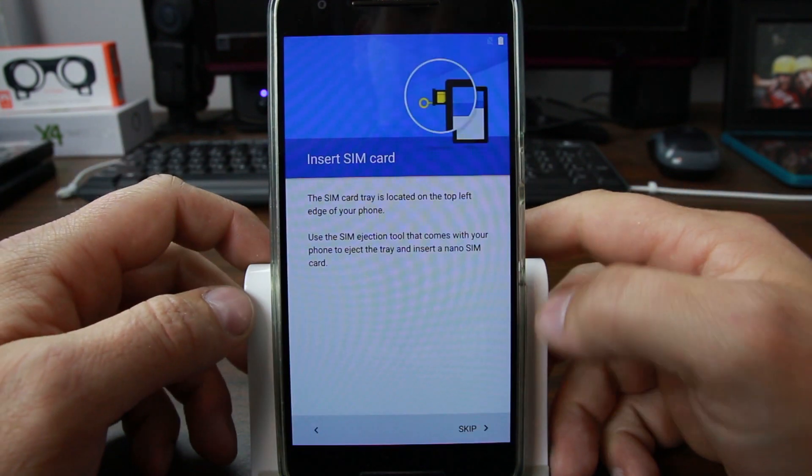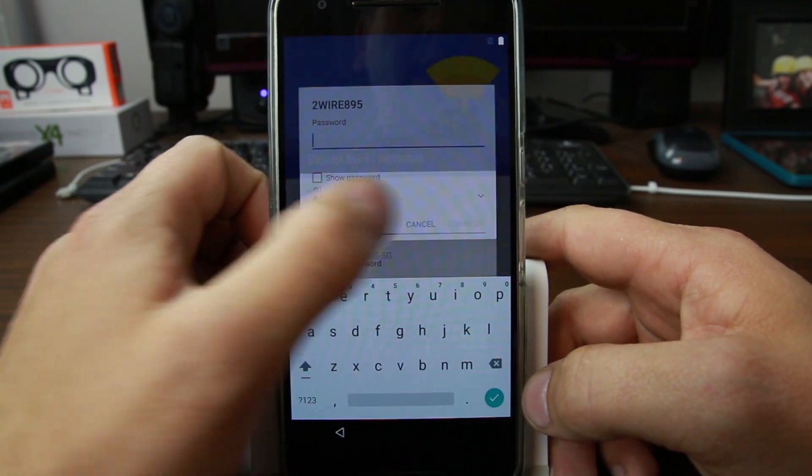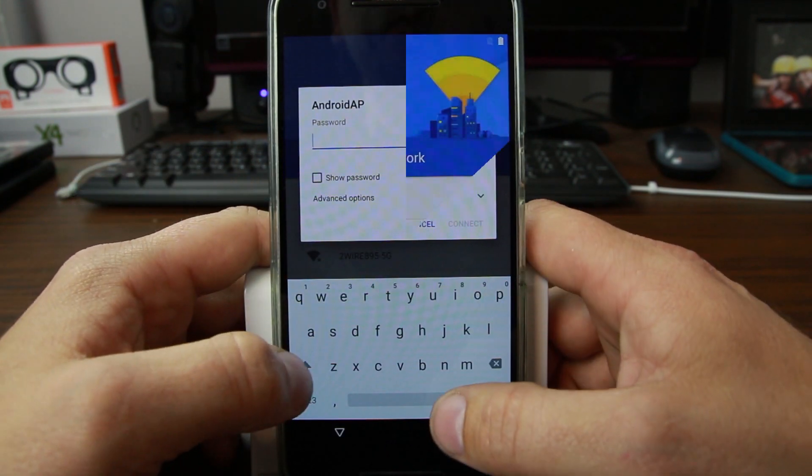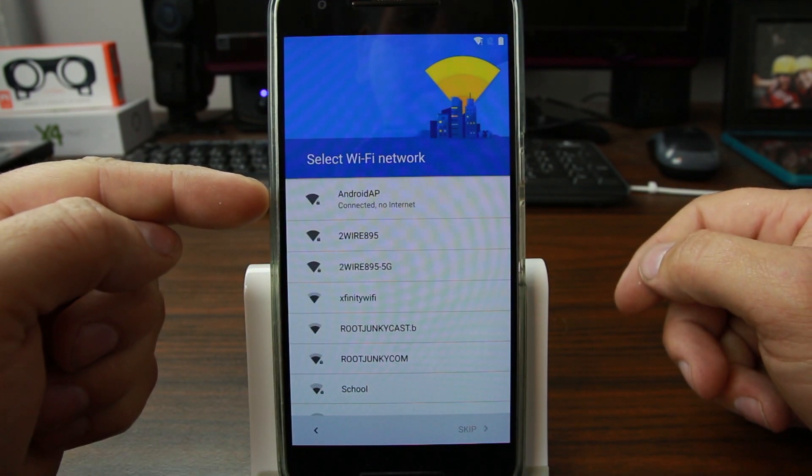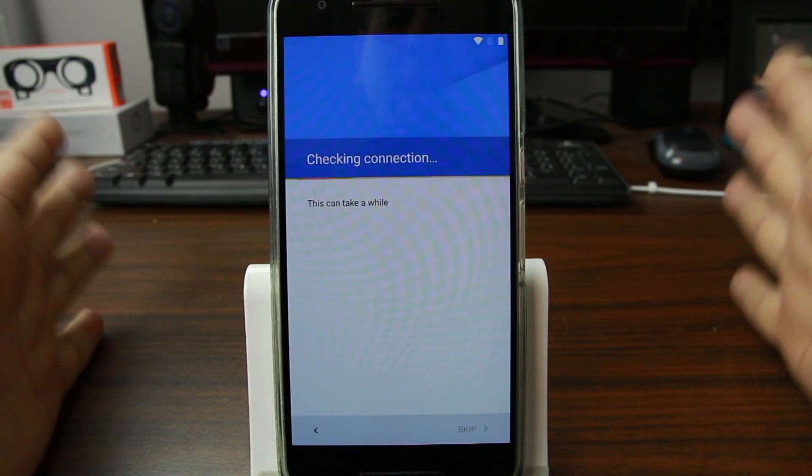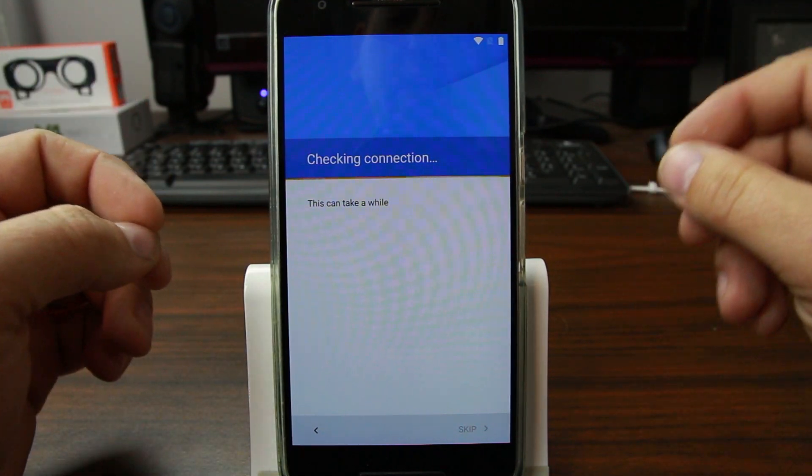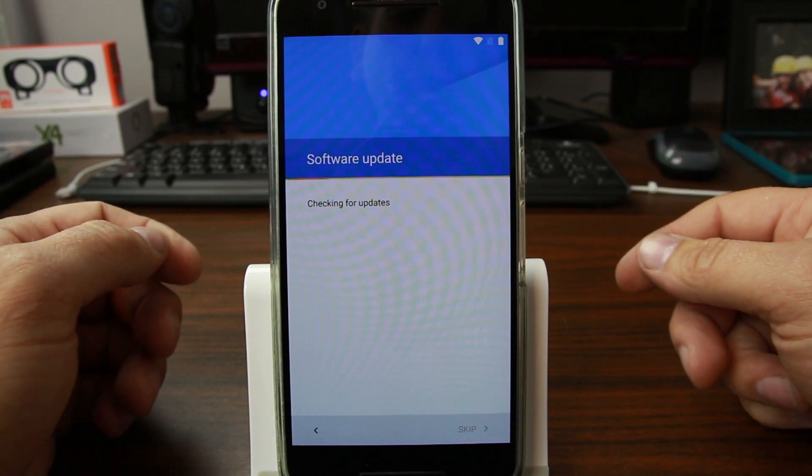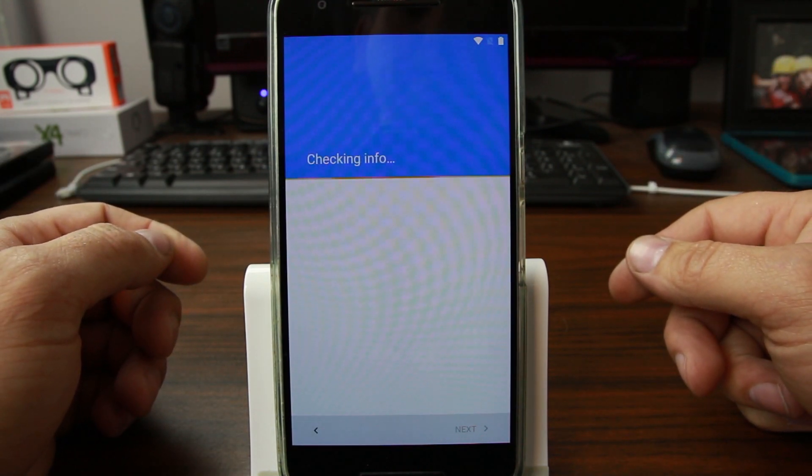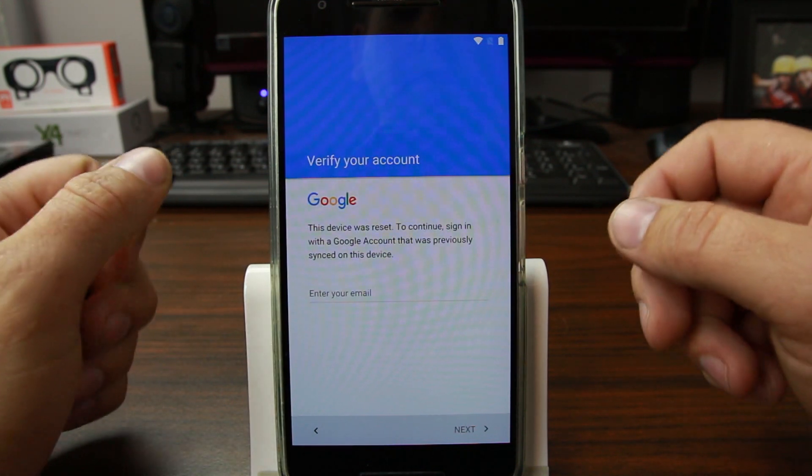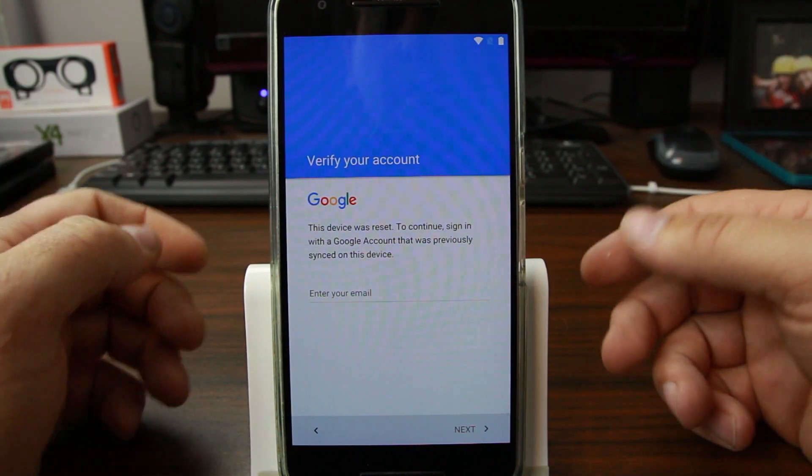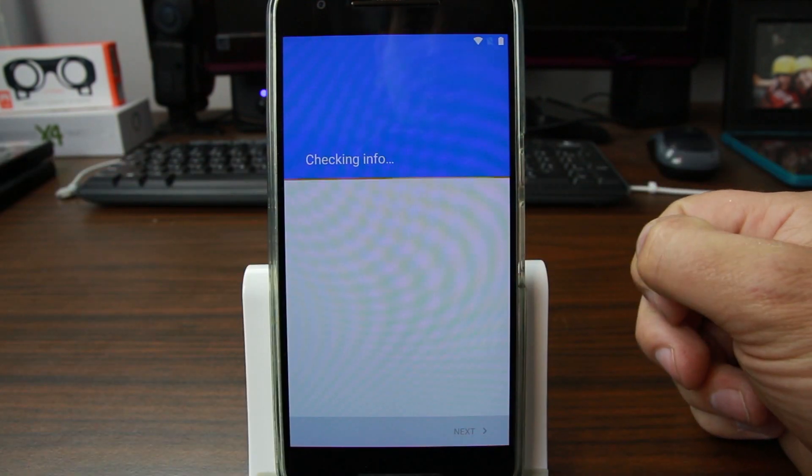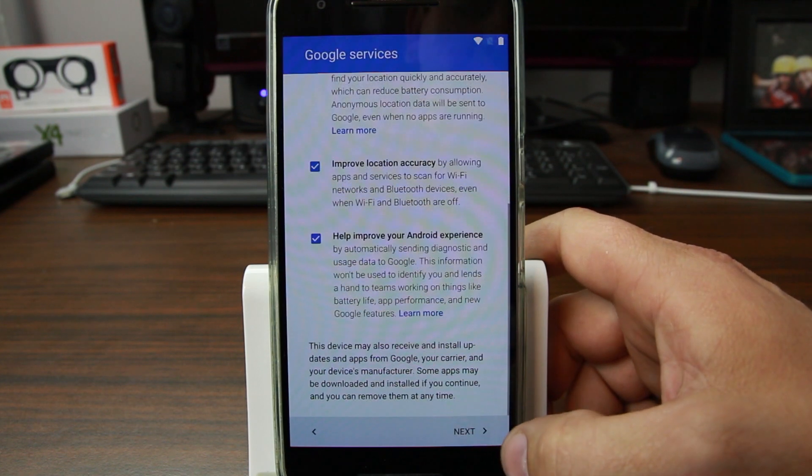Here we go, we are booted up. Let's go ahead and go through the setup process. Skip, let's go ahead and add an account. We're going to go ahead and connect. It's going to check connection. We'll see if it will let me just log in directly or if I have to put my wife's email account. Device was reset, sign in with previously synced account, so my previously synced account would be my wife's email. I'm going to sign in with that and see if that gets me in.